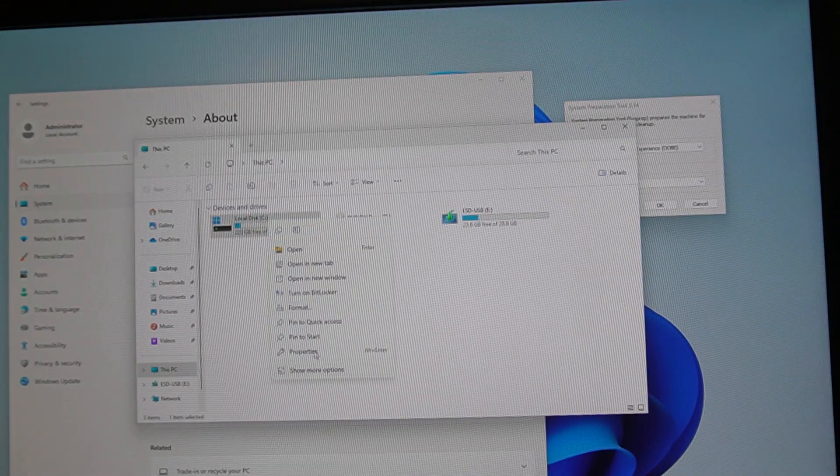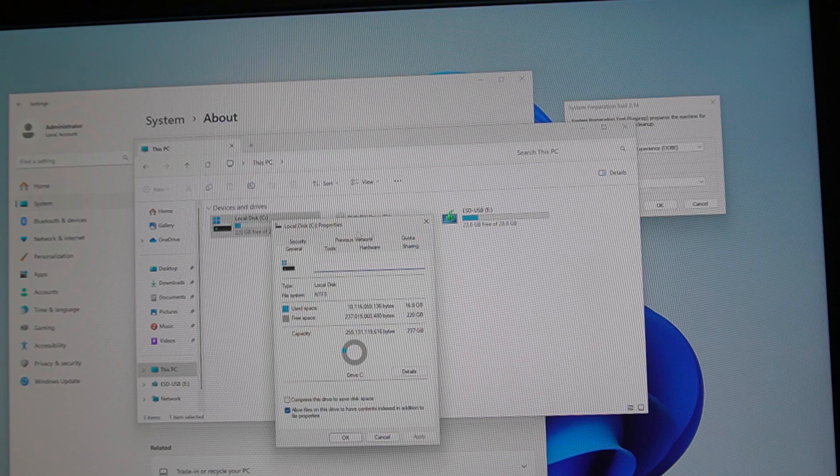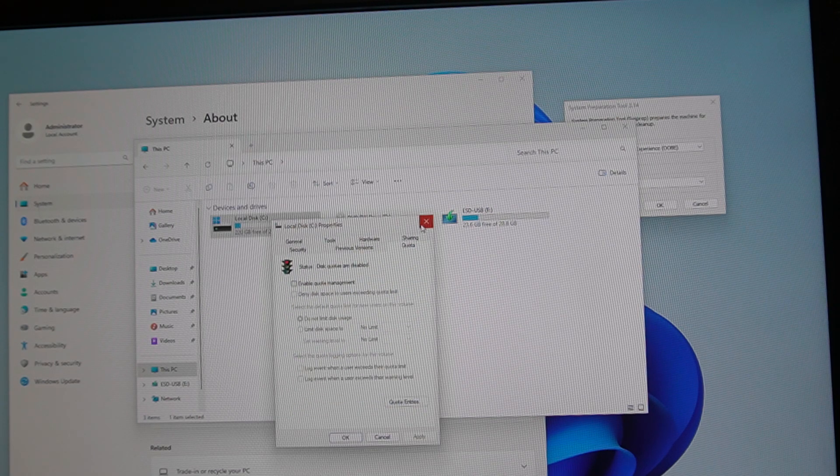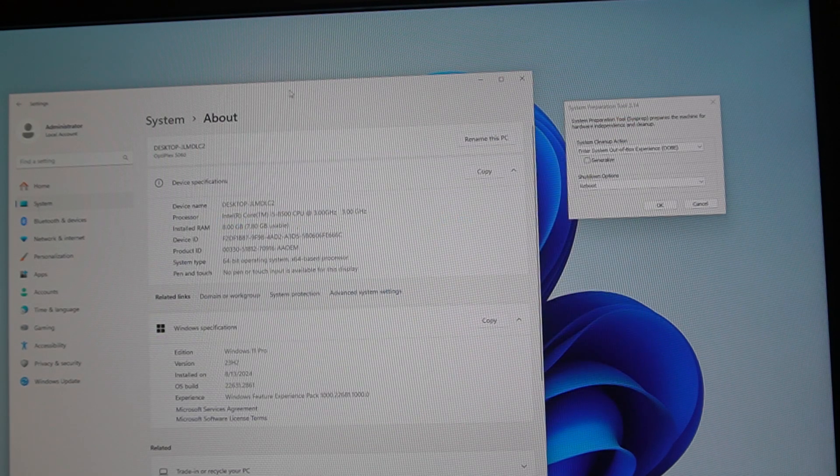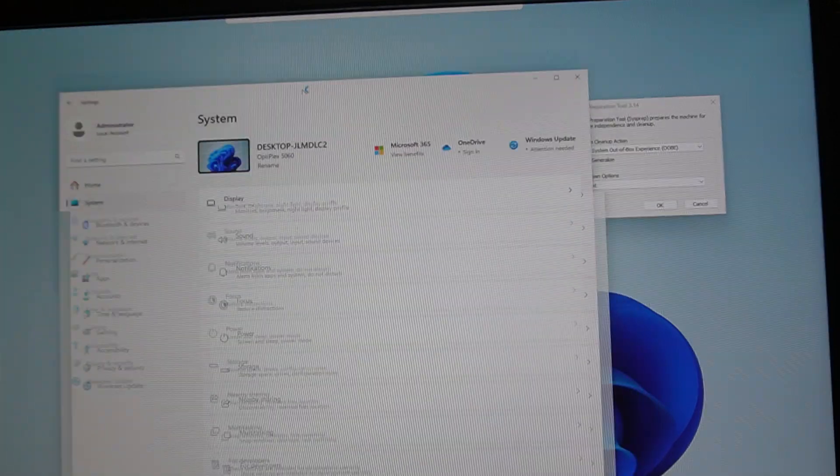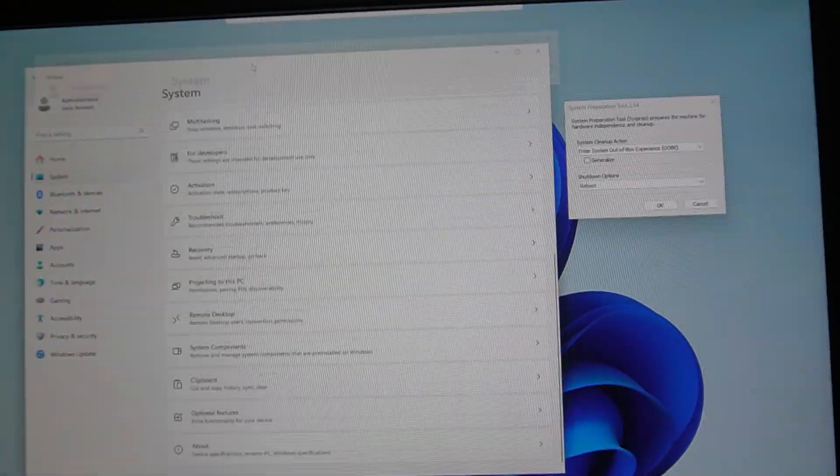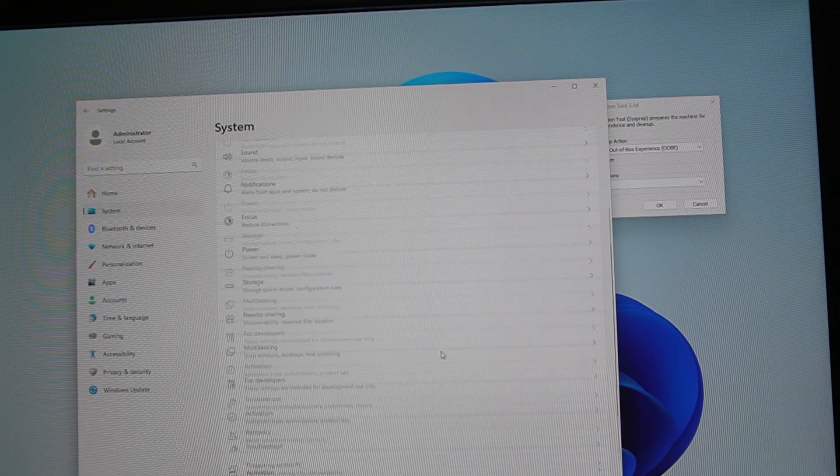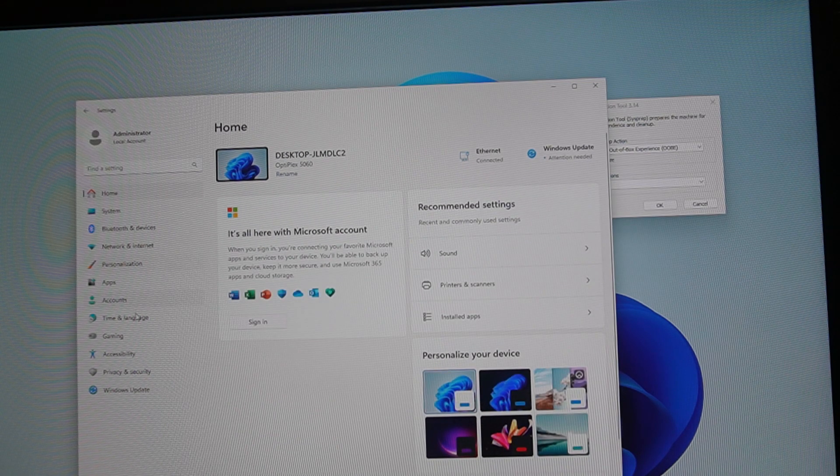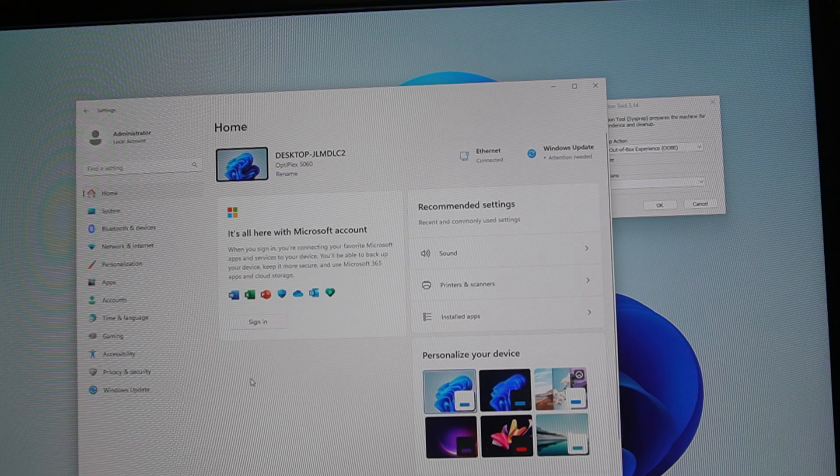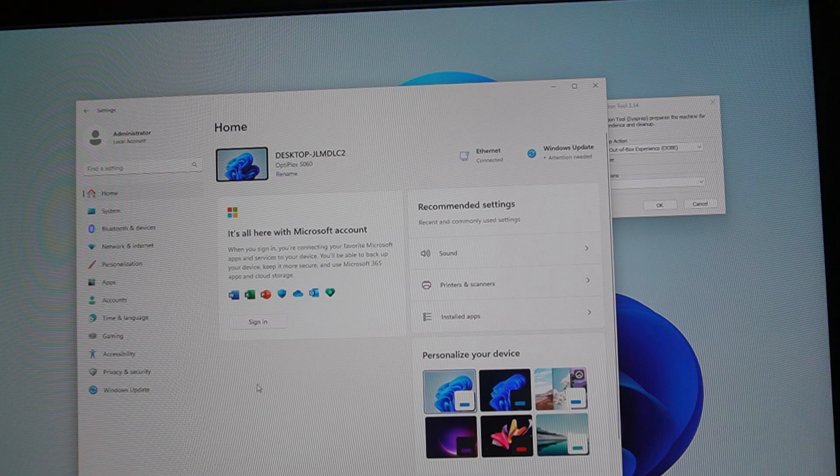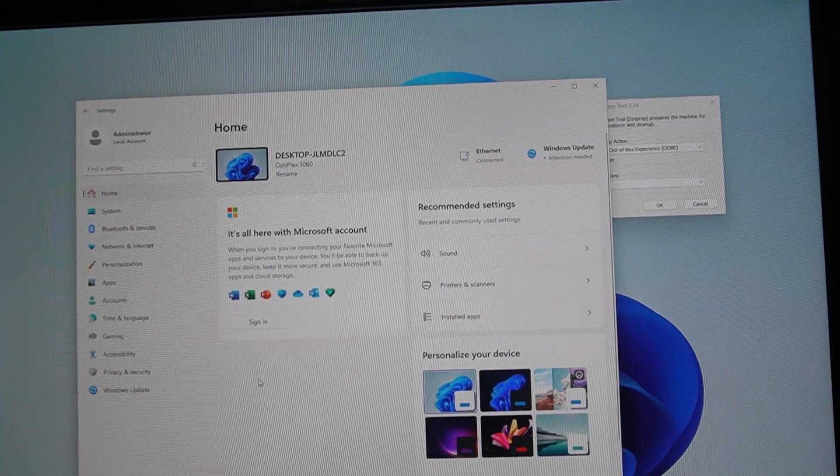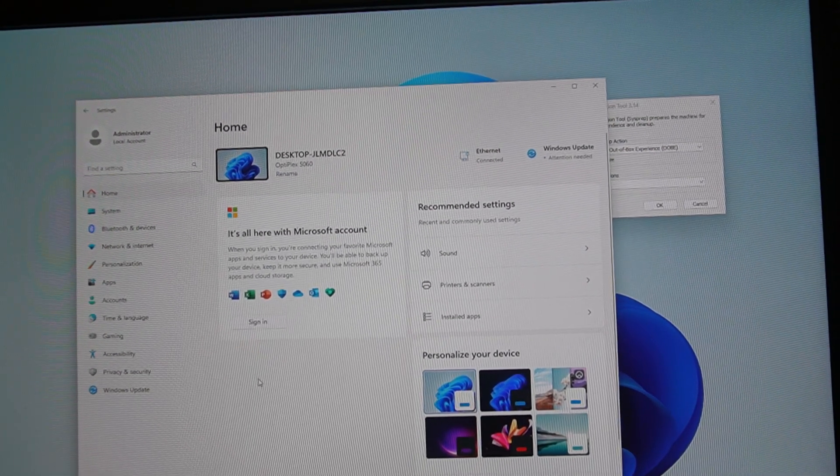250 gigs of storage, so good starting computer. I would definitely put a video card or something in this. The i5-8500 doesn't hold up very well for video in my opinion in 2024. Let's get this guy updated and we'll see if we can make it run a little better, maybe do a stress test.